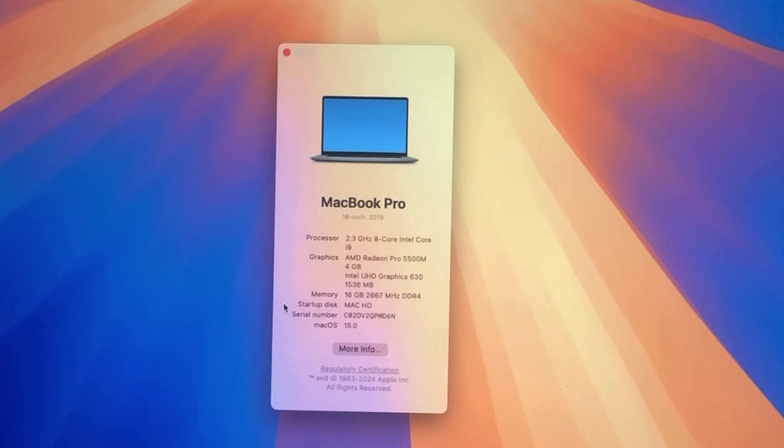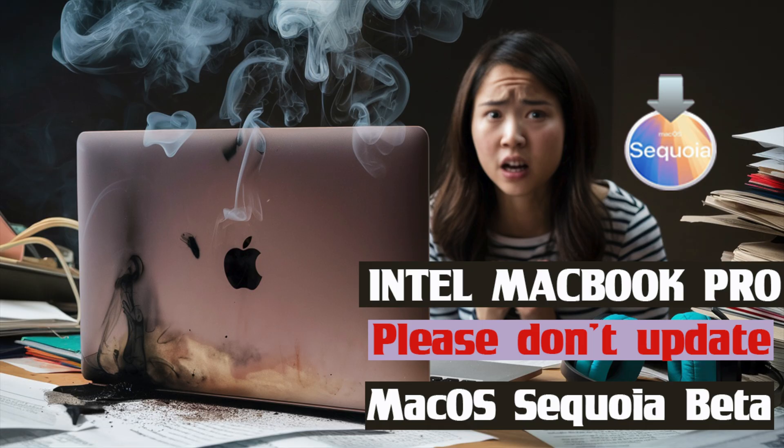Consider like for the video, subscribe to the channel, and if you have any questions, just comment down below. Thanks for watching and have a great day.